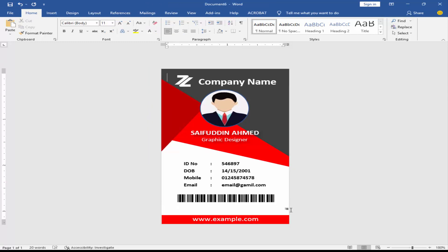My ID card is ready. I hope you enjoyed this video. Thanks for watching. Thank you.